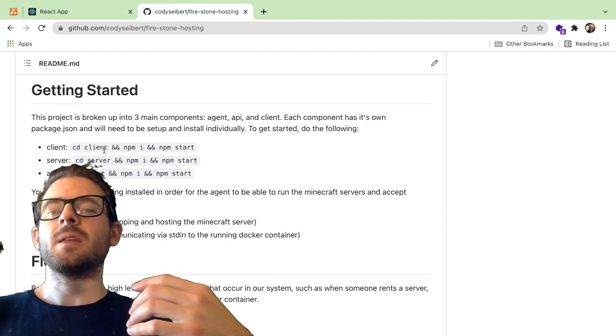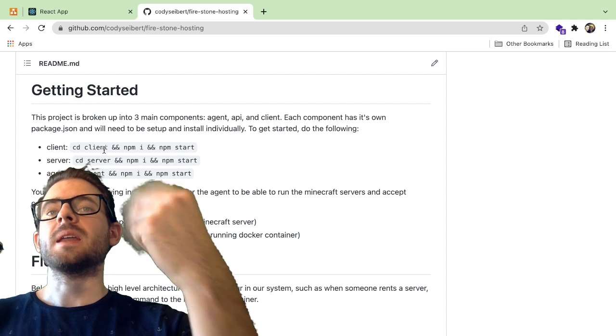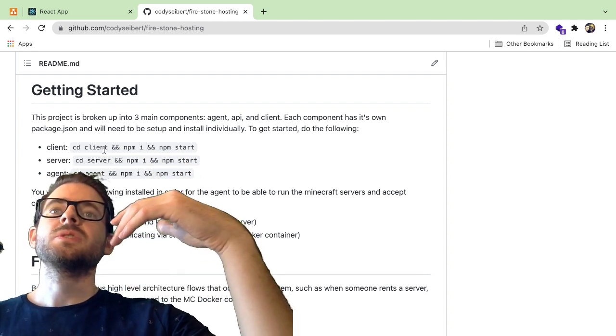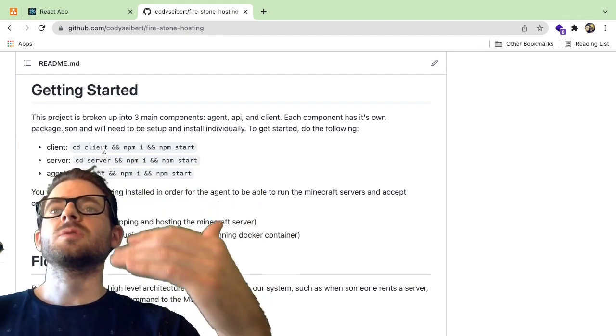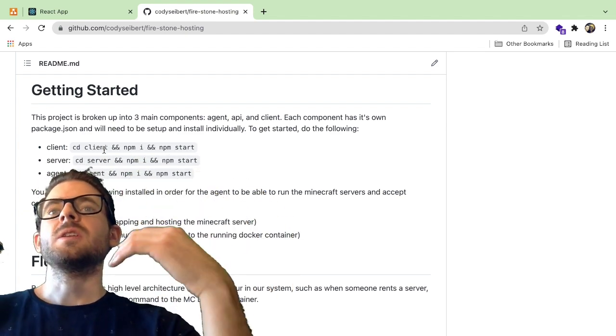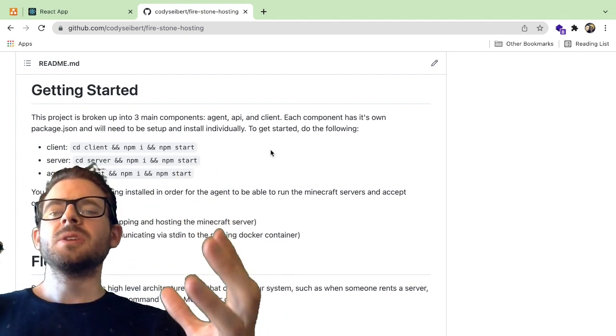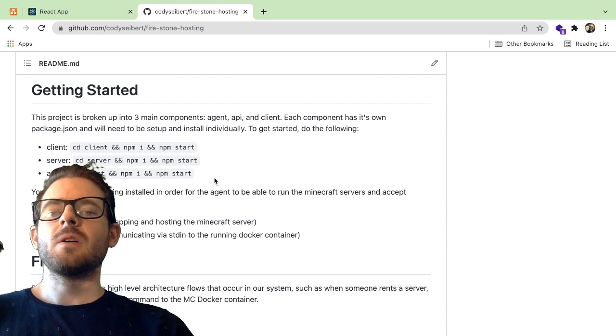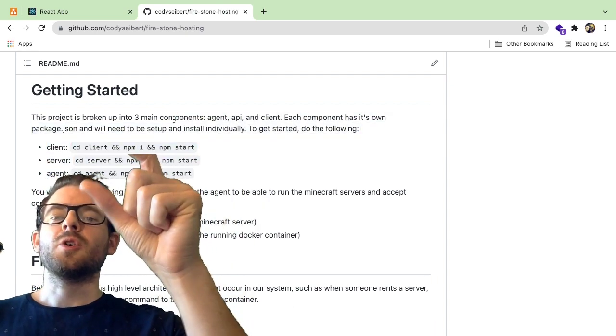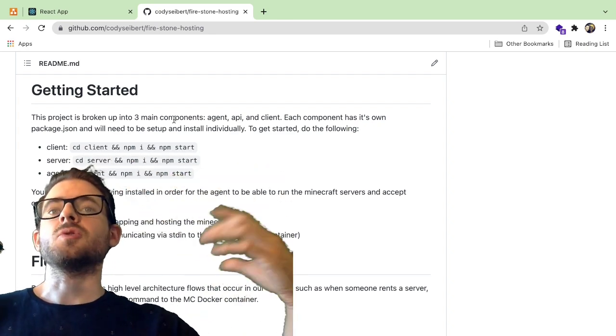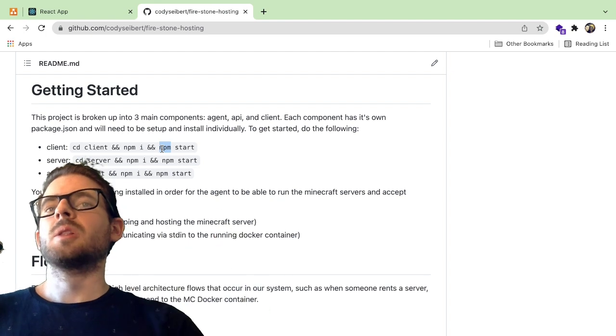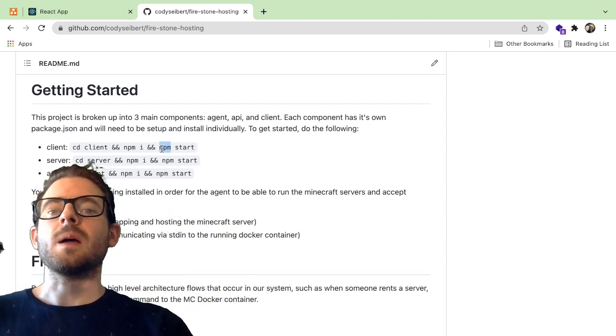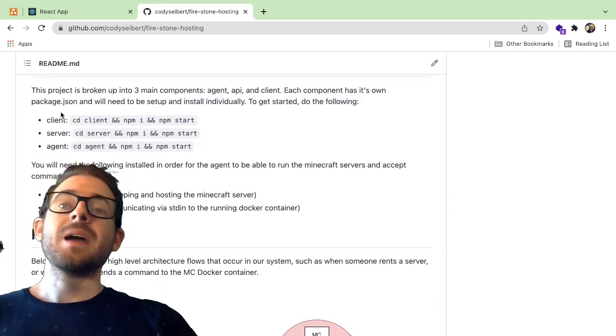I have a getting started section. So this basically tells you that the project is broken into three main components: client, API, and agent. So you have to actually run all those separately. So like you have to have three terminals, CD into each of those folders, do an NPM install, and do an NPM start to have the service running locally. I kind of looked into using Lerna for doing a monorepo, but this is kind of how I've been used to doing it just so that it's very easy to take your project and just move it out of your repository into a new one if you would like to do that.